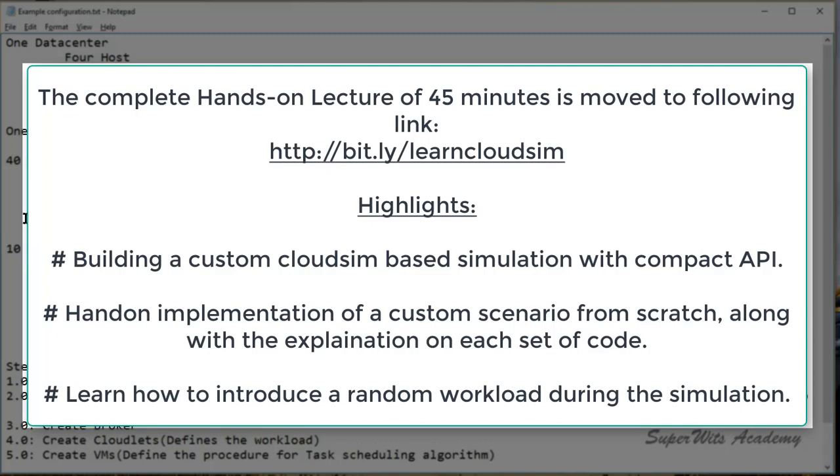Now to serve all these 40 cloudlets, we are going to create 10 virtual machines. The configurations of each virtual machine are as follows: 20 GB storage disk, 2 GB RAM, 1 vCPU with the capacity of 1000 MIPS speed. The network bandwidth will be 1000 kilobits per second and the scheduling which we are going to use for cloudlet execution will be time-shared.